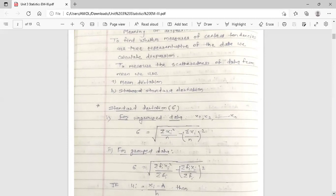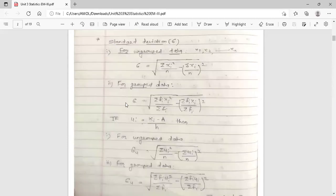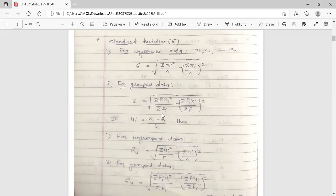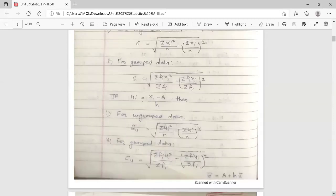For grouped data, sigma equals under root of (summation fi·xi-squared upon summation fi) minus (summation fi·xi upon summation fi) whole square. In simple notation: sigma equals under root of (summation fx-squared upon summation f) minus (summation fx upon summation f) whole square. This is the formula to find standard deviation for grouped data.